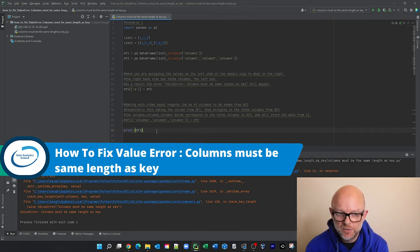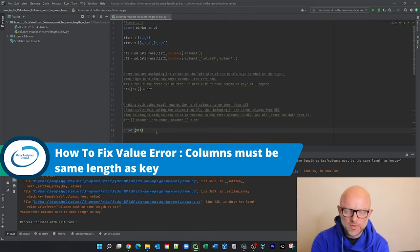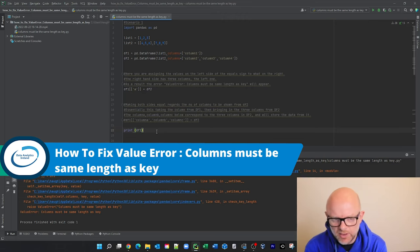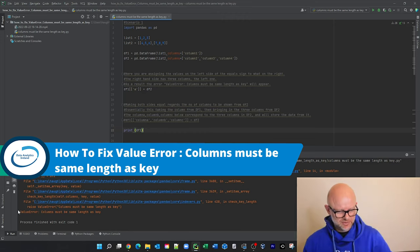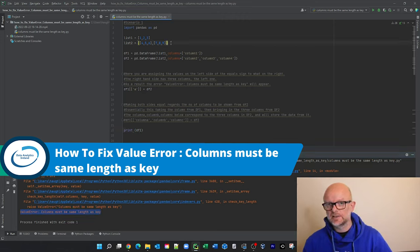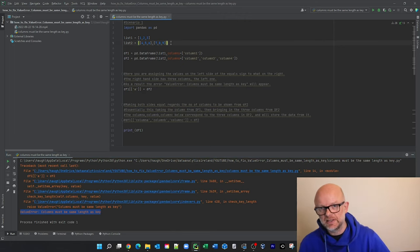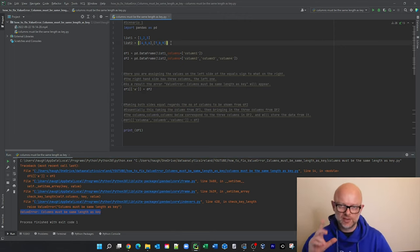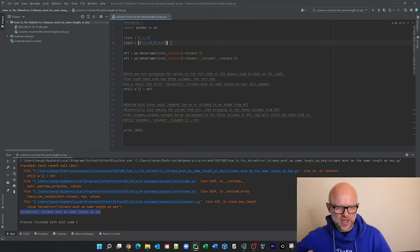That's how to fix the value error: columns must be the same length as key. I've been working with data frames and this is a common error you'll see. There are two scenarios I'm going to cover — one with just these lists here, and the second scenario is where we want to split a list that is a string into three columns and the same error appears.